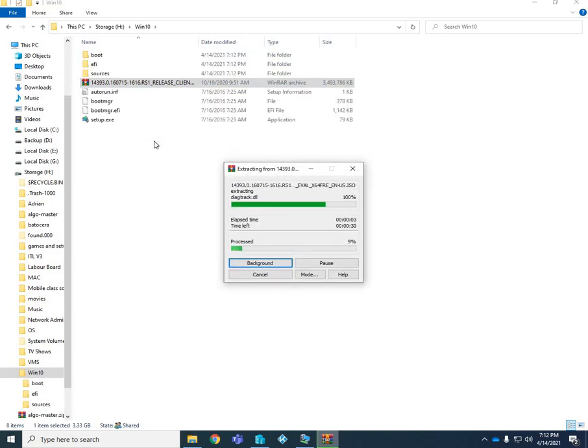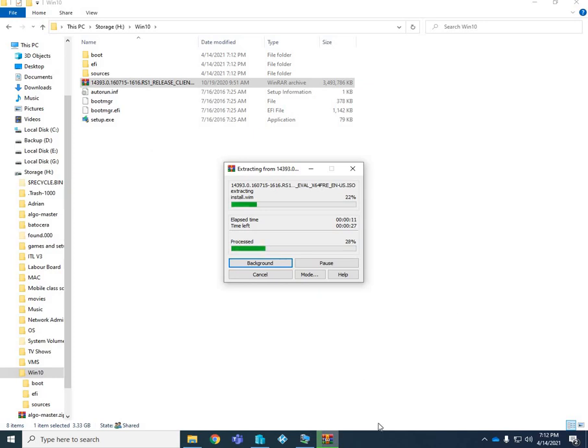I already have my folder set up and everything that I want to access. Right now it's just going to extract everything. Hopefully this doesn't take too long and I'll catch up once that's done extracting.